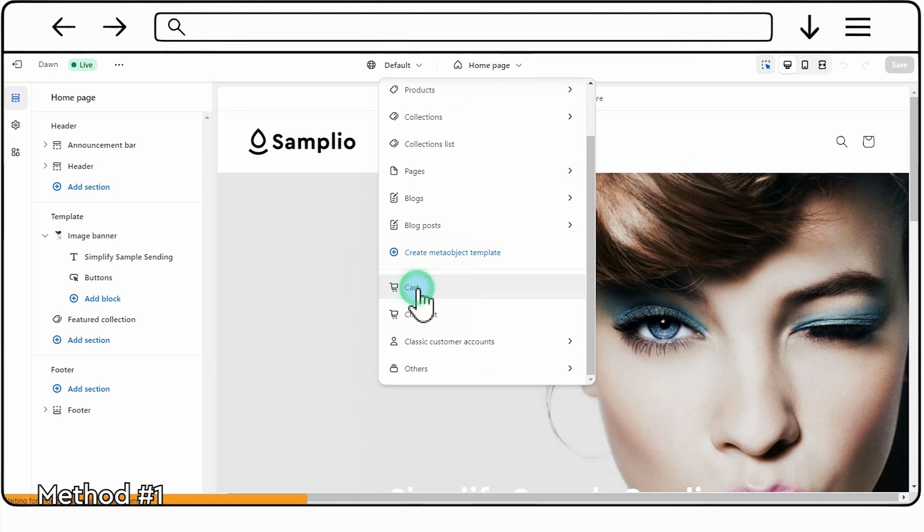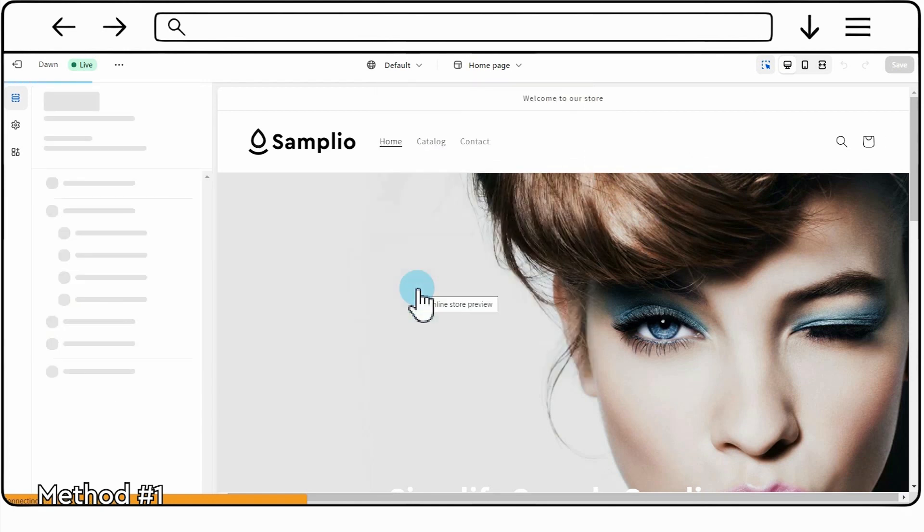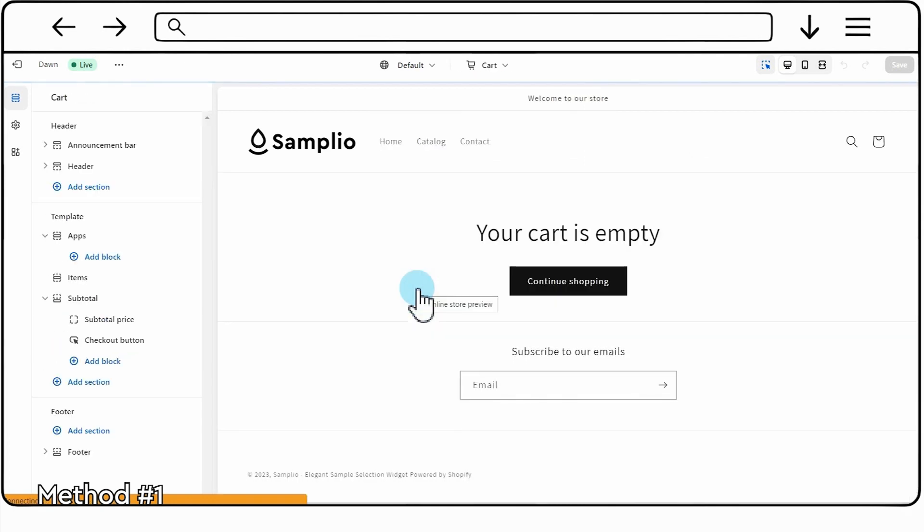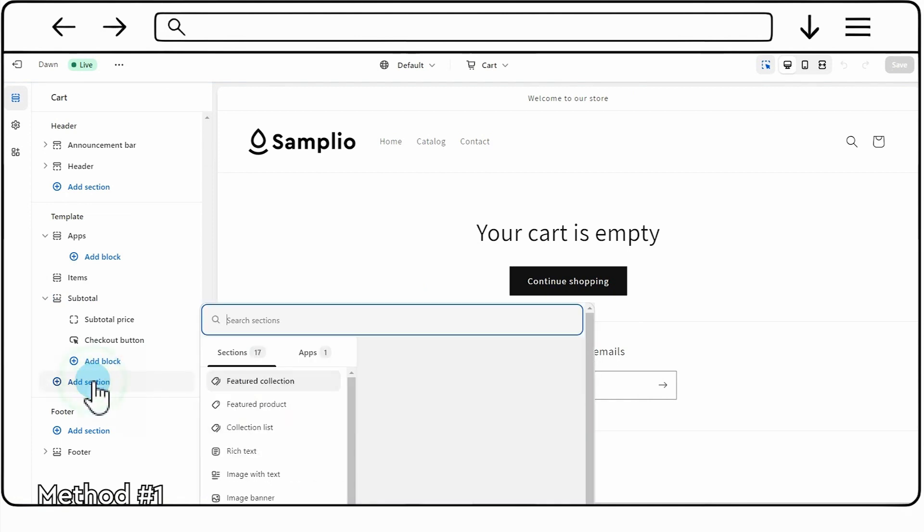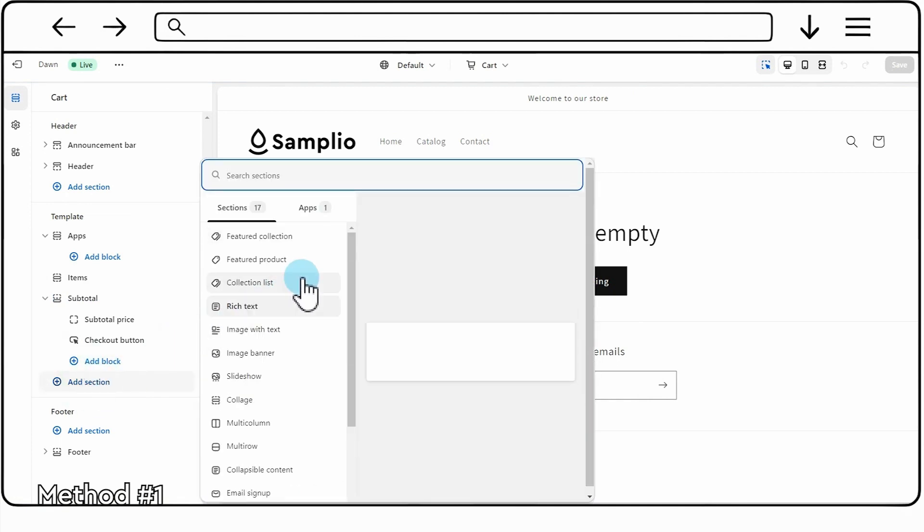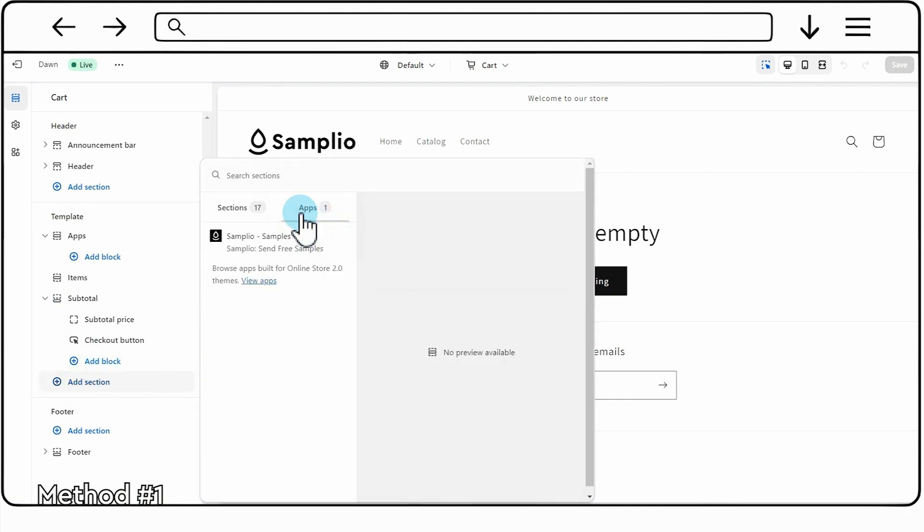On the left side, you'll see various customization options. Click on Add section. Under the Apps section, locate and select Samplio widget.